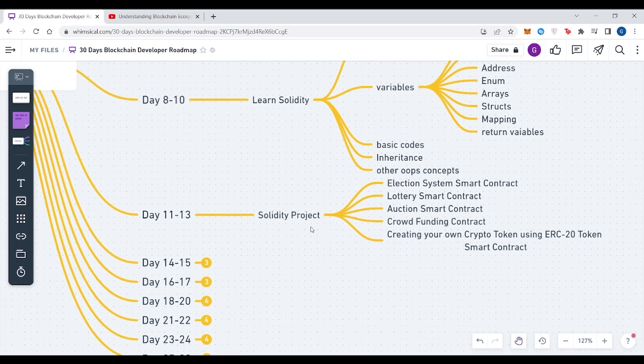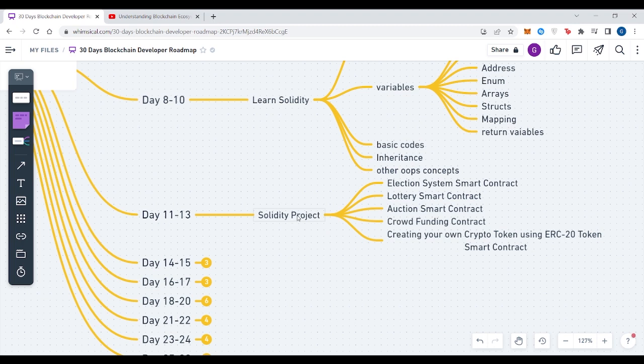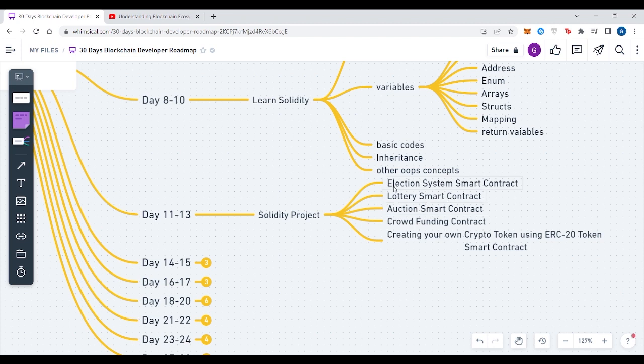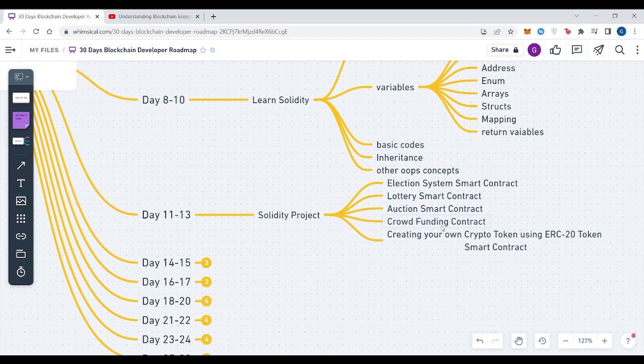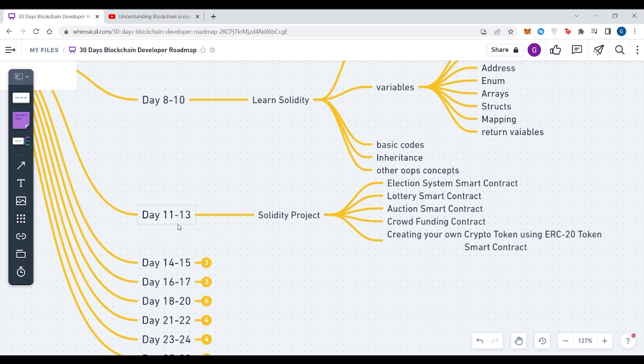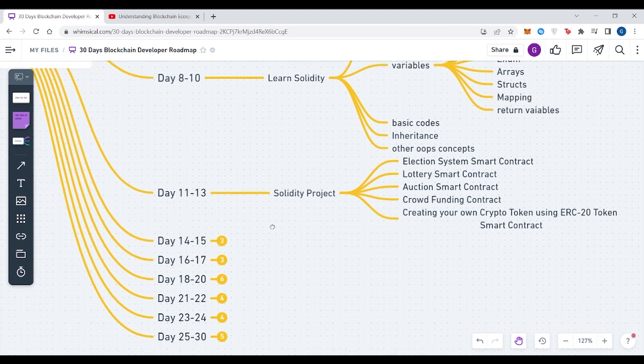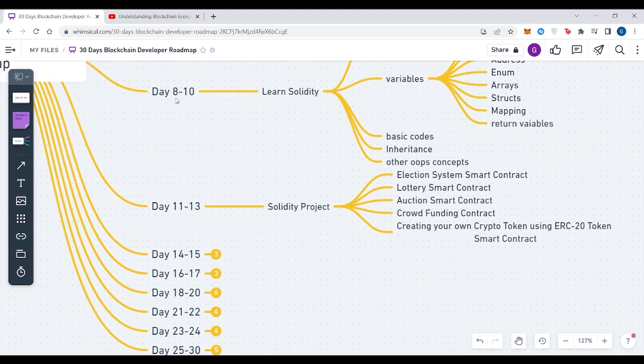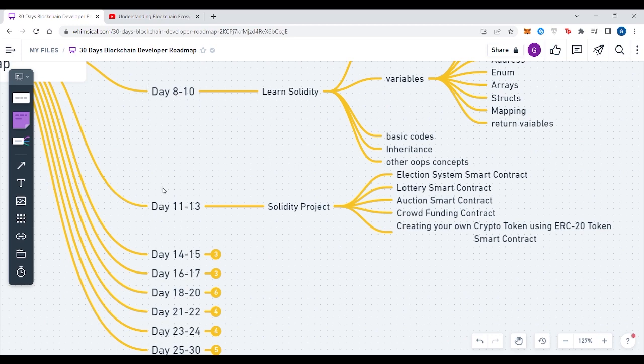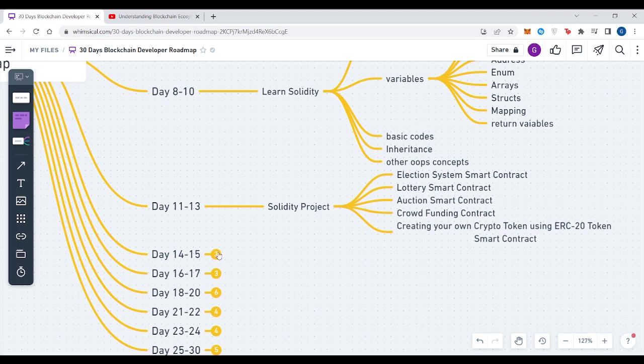From Day 11 to Day 13, you need to create smart contracts, which I have stated as Solidity projects. I should have written it as minor Solidity projects or creating smart contracts in Solidity. These include creating smart contracts on an election system, lottery system, auction, crowdfunding. You can create smart contracts on creating your own crypto token like ERC-20 or ERC-721. If we calculate the whole days of learning Solidity, that's 8, 9, 10, 11, 12, 13 - that means six days, which is enough for having good knowledge of Solidity and hands-on with Solidity.